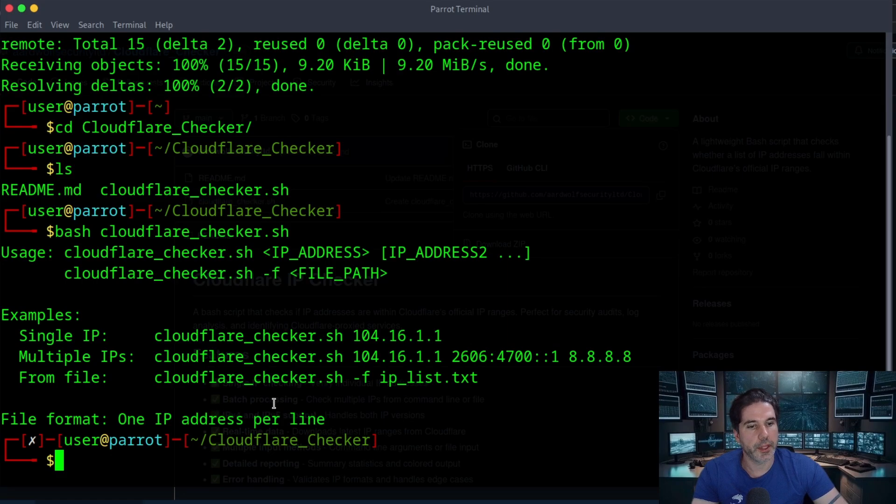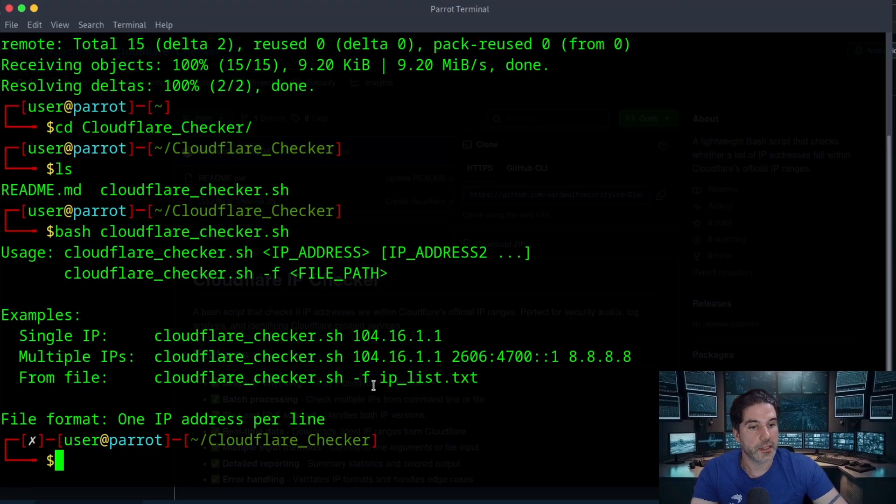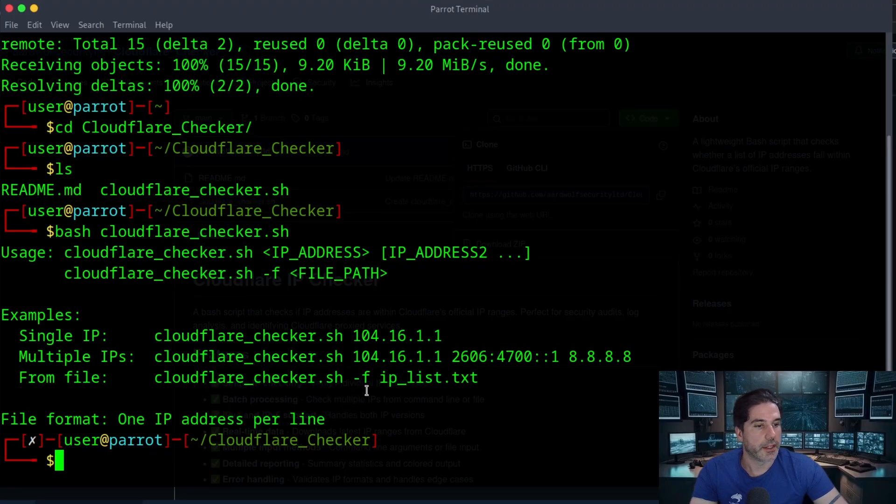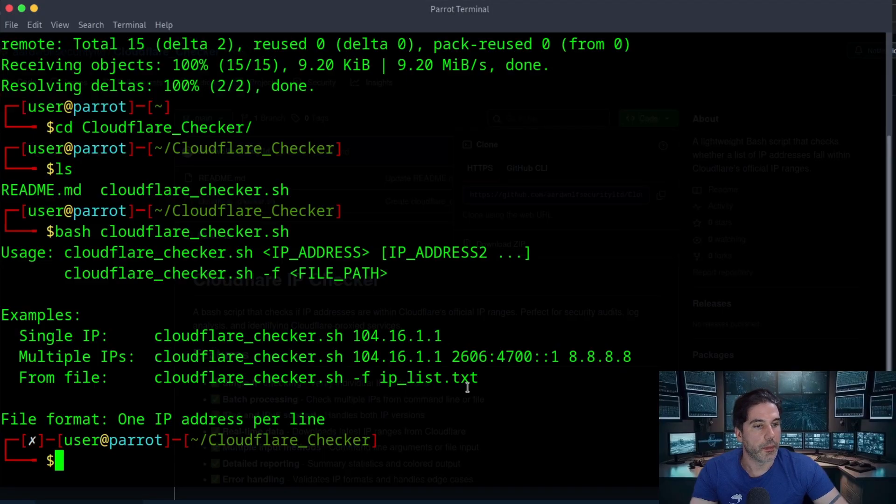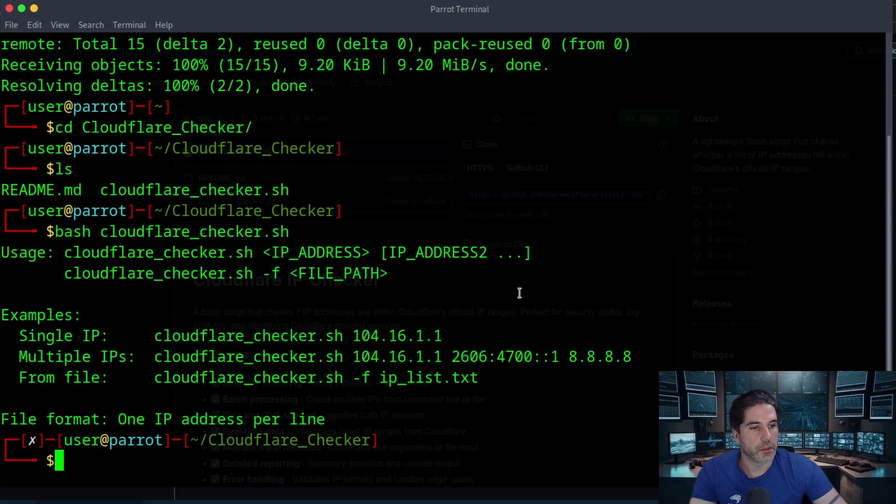Now probably the most useful part for me is where you're able to feed in an IP list. So for instance you would do Cloudflare checker dash f and then the name of your IP list. So in this case it's just IP underscore list.